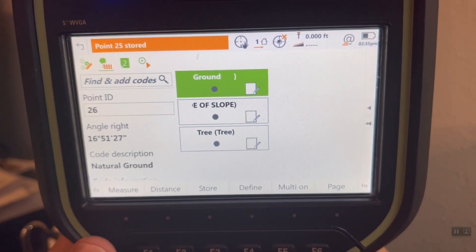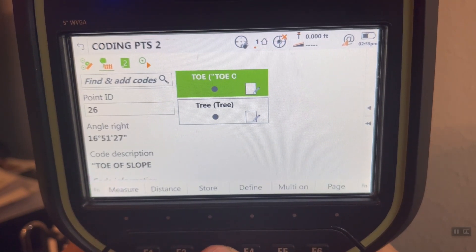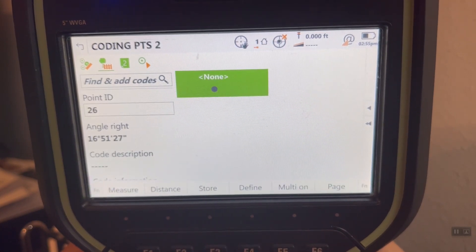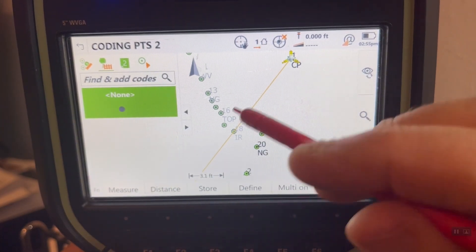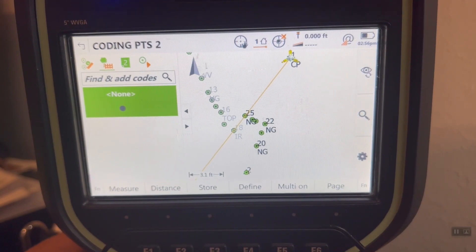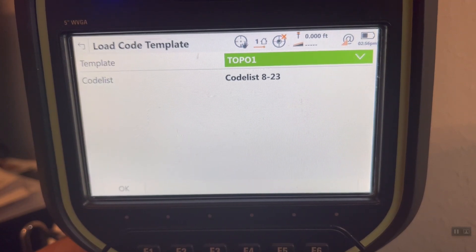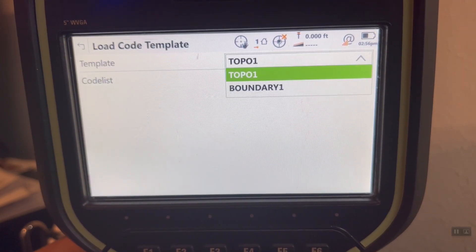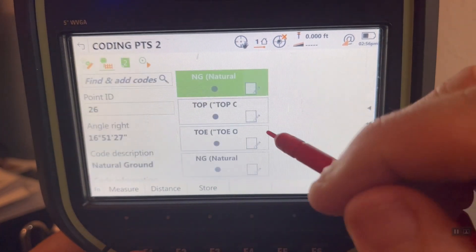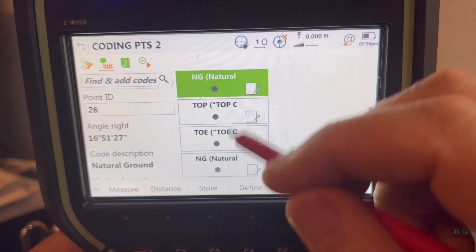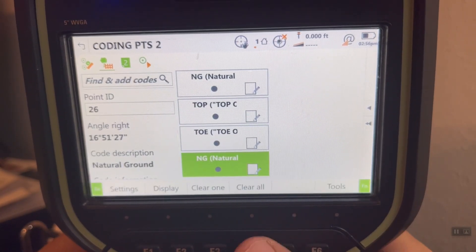What's neat is I can store this list. I can hit Function, then Clear One or Clear All. Let's clear them all out. I can arrow back over — it's nice to have your codes here; you can see the data we're picking up. If I hit the hotkey Function F7, that will load my code template. I've got a couple of templates: Topo One and Boundary One. Let's take a look at Topo One. I built the most common codes here. I can see I made a mistake — I've got natural ground twice. Hit Function and clear that one.